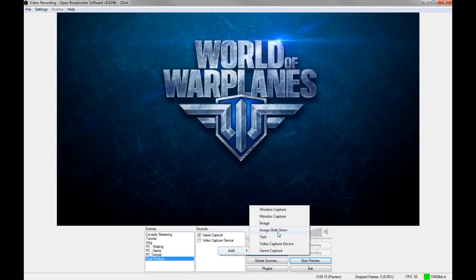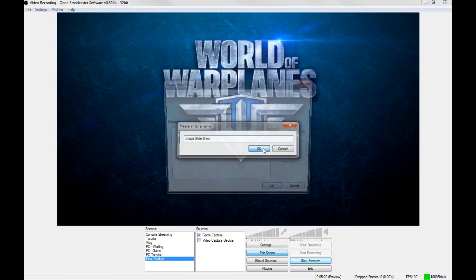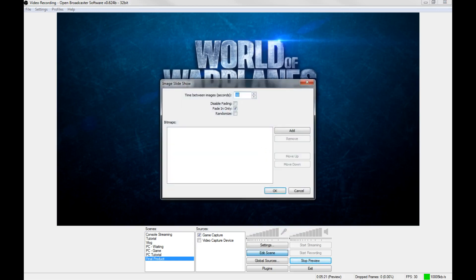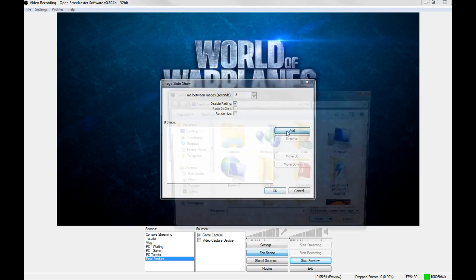Next you want to go to add. Same as xsplit, but this time you don't need to download anything because it's already in here. You go to image slideshow, and here you've got a few more options. You've got the fade in only if you want them to fade into each other. If you untick this, they'll black out and then fade. But if you untick fade in only, it'll fade smoothly. I like it to just switch crisp, clean and smooth, so I always click disable fade.